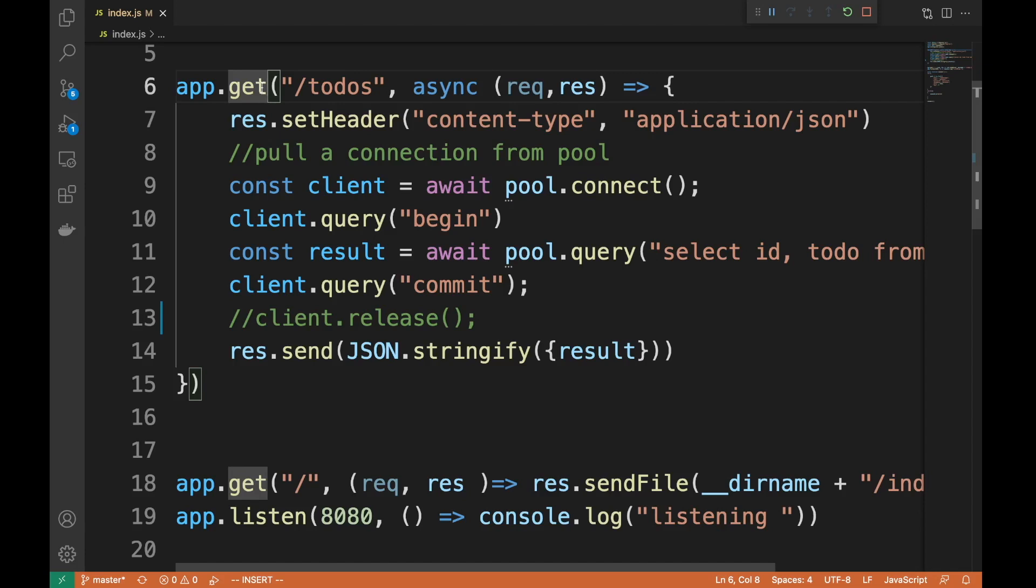Bad idea, because you have the overhead of creating the TCP connection, the overhead of establishing a database connection. If you have security, that's another TLS handshake. Bad idea. You never create connections in the request itself, so we preheat them instead.